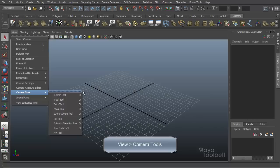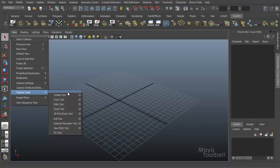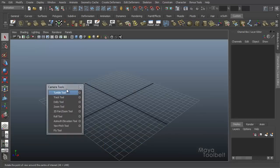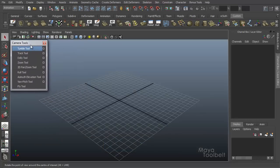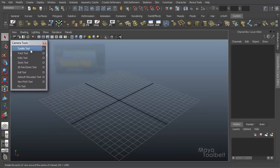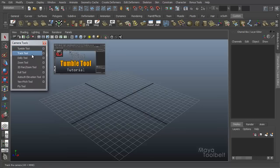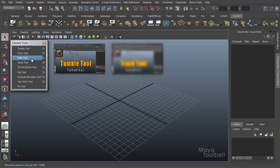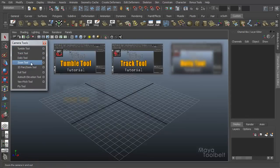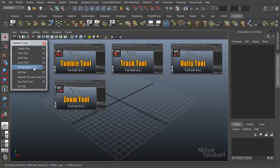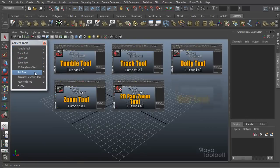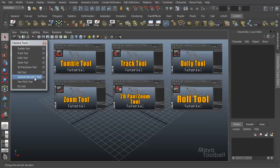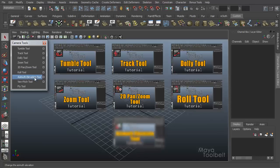Go under View, Camera Tools. You'll see I have just one left after this one. So far we've already gone over the Tumble Tool, the Track Tool, the Dolly Tool, and the Zoom Tool, the 2D Pan Slash Zoom Tool, the Roll Tool, and the Azimuth Elevation Tool.